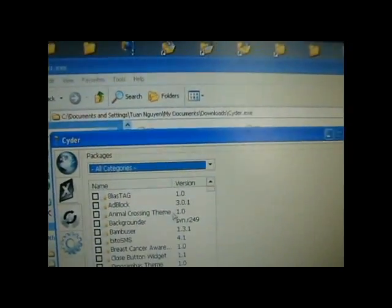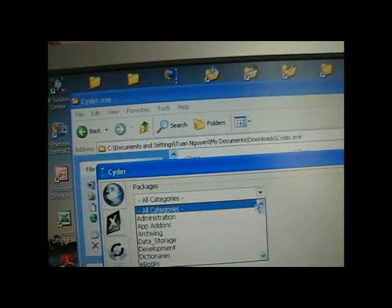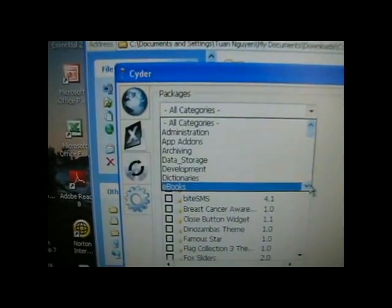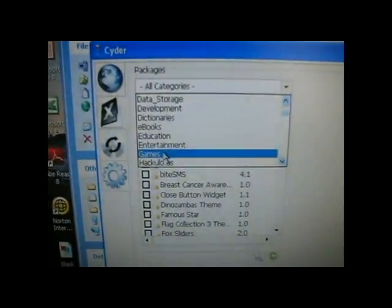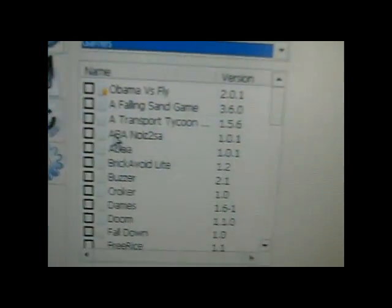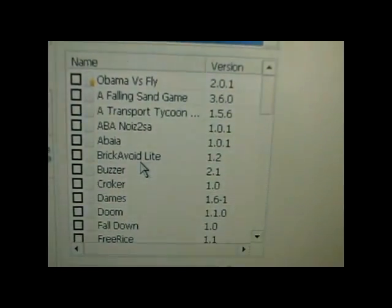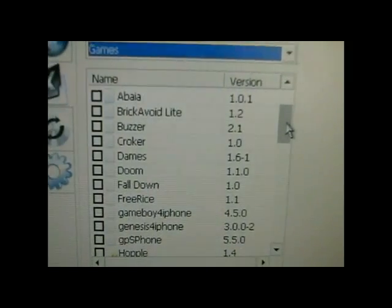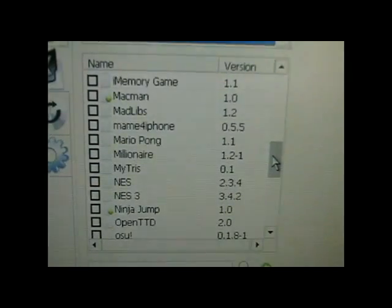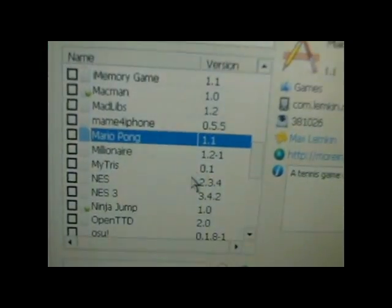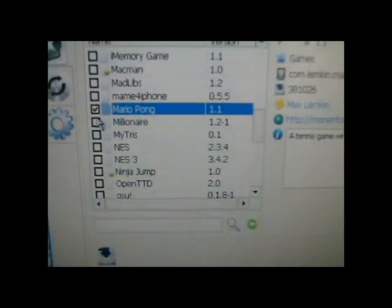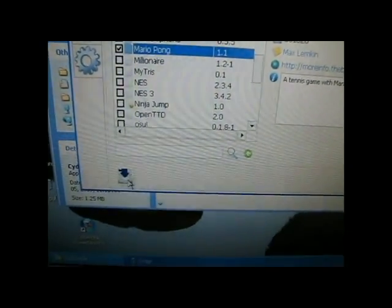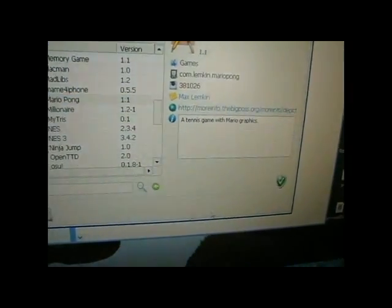So, let's get a game. Let's see. Uh, games. All right, let's get Mario Pong. Let's get this. And just checkmark the black box if you want to download that. And click this download icon. And here's the download bar.